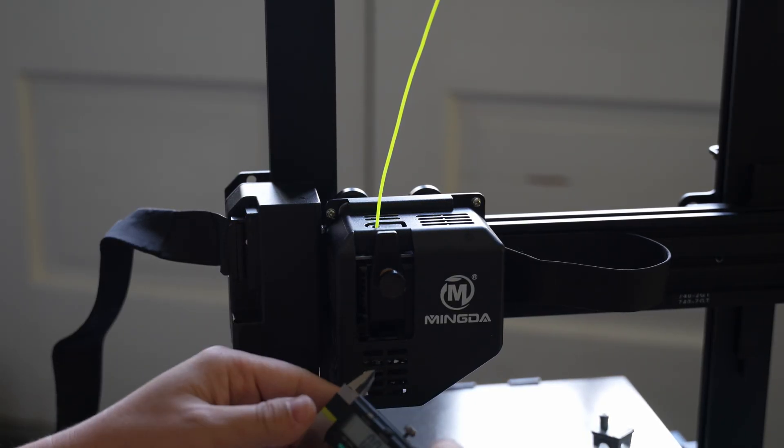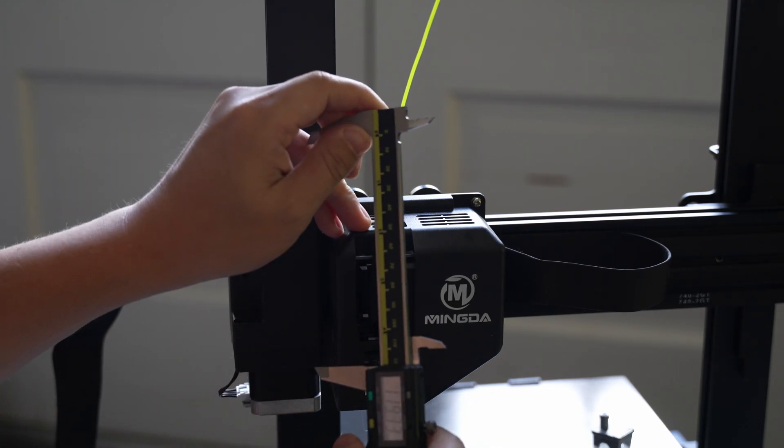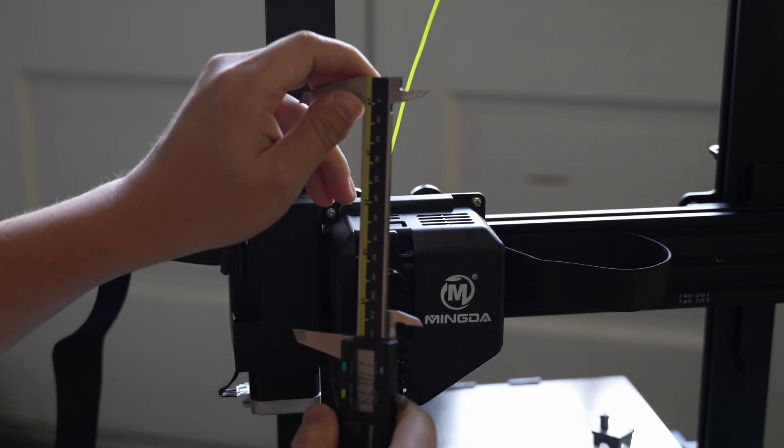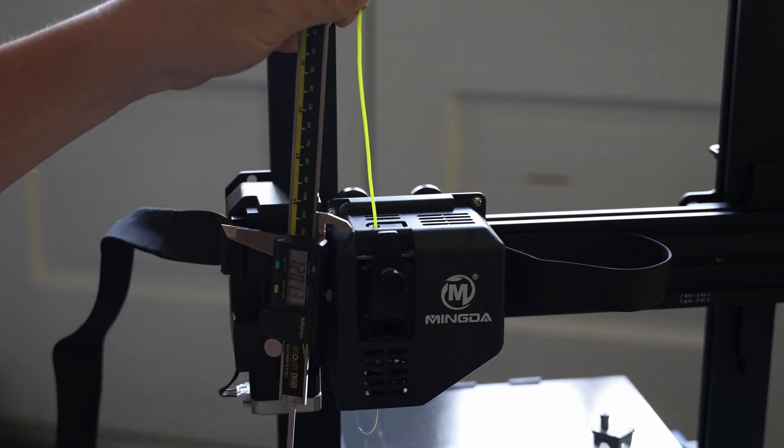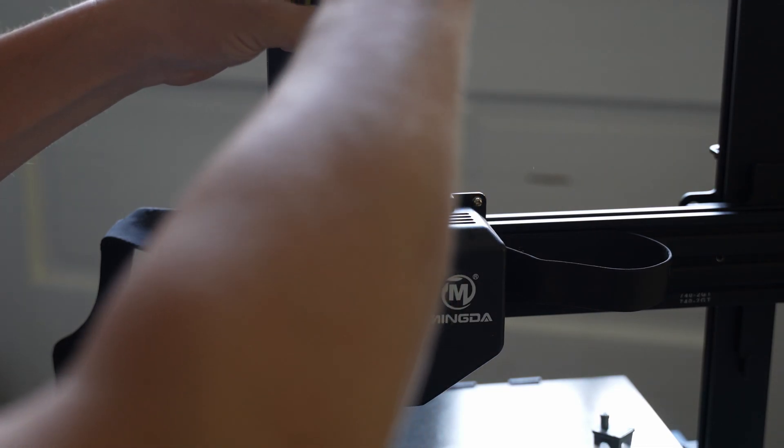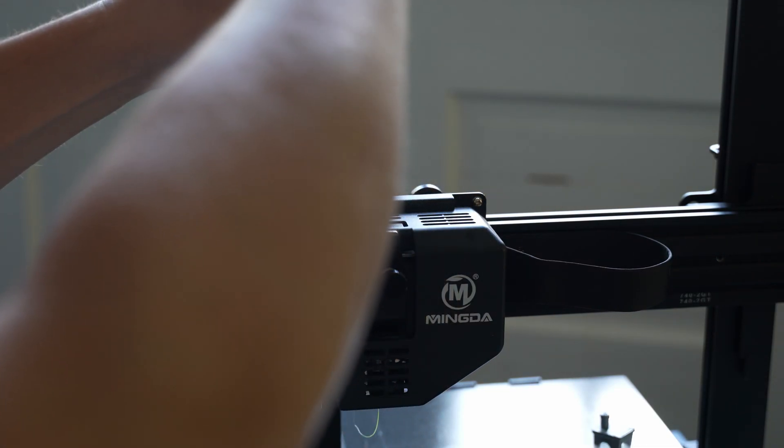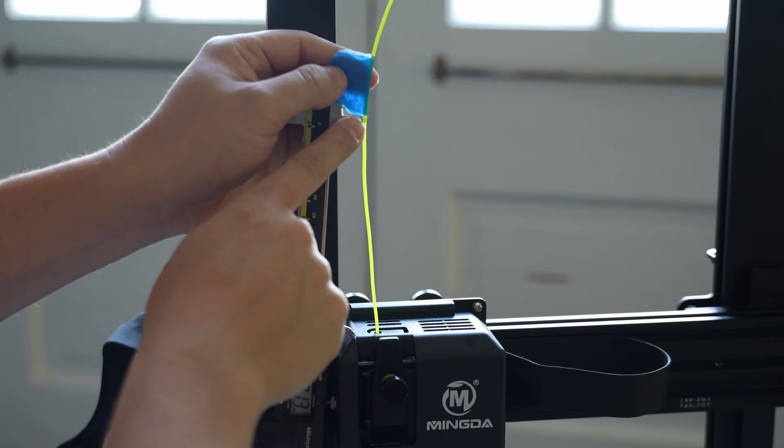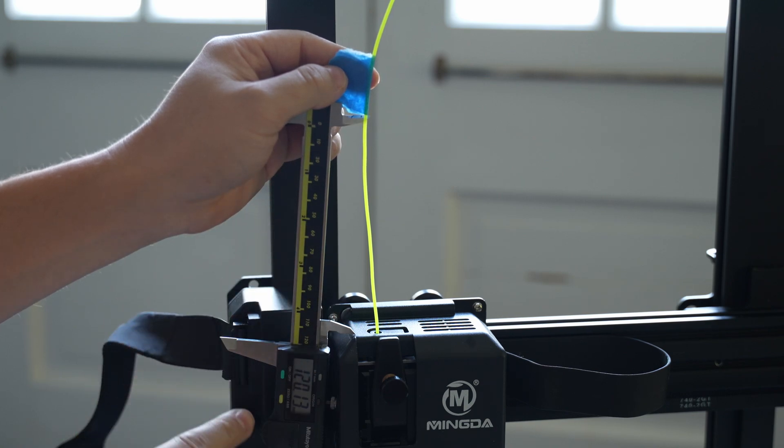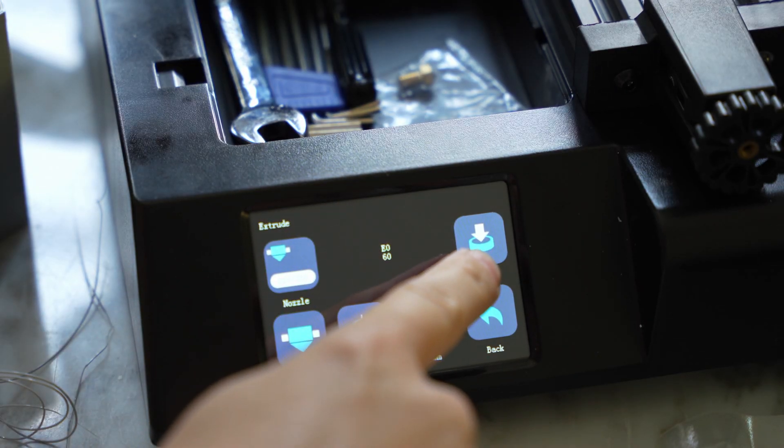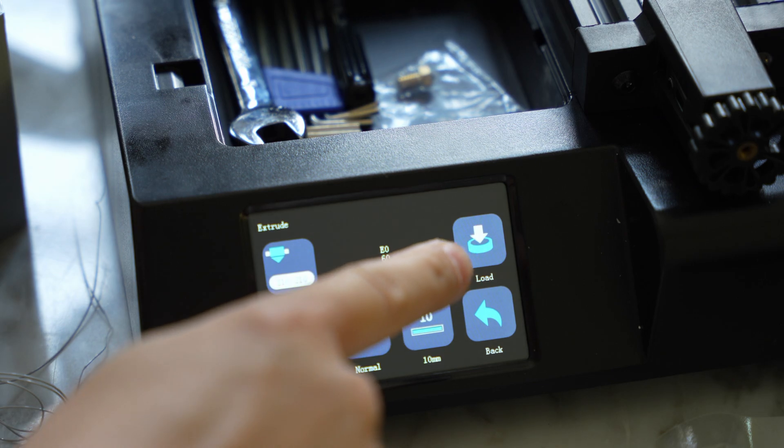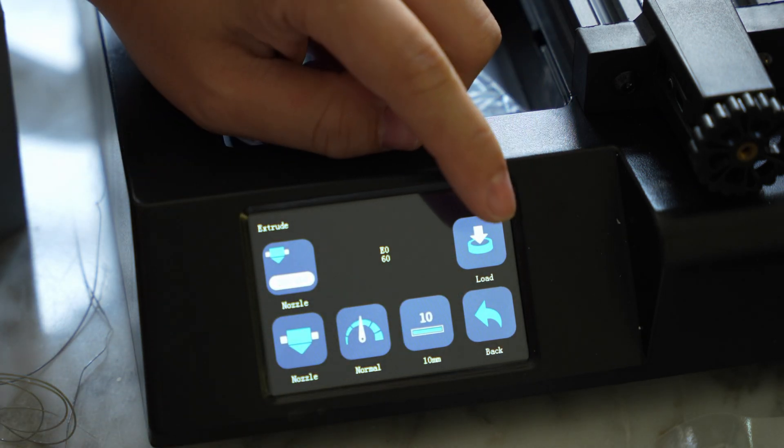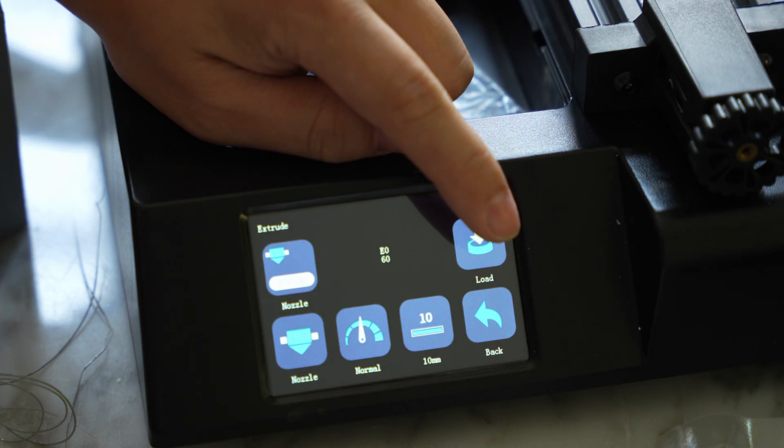Now that the hot end is primed, I'm going to take my calipers, measure out 120 millimeters, and mark 120 millimeters on this filament. So this line where the tape is marks 120 millimeters. Using the touch screen, I'm going to feed 100 millimeters of filament. So I'll just hit load 10 times.